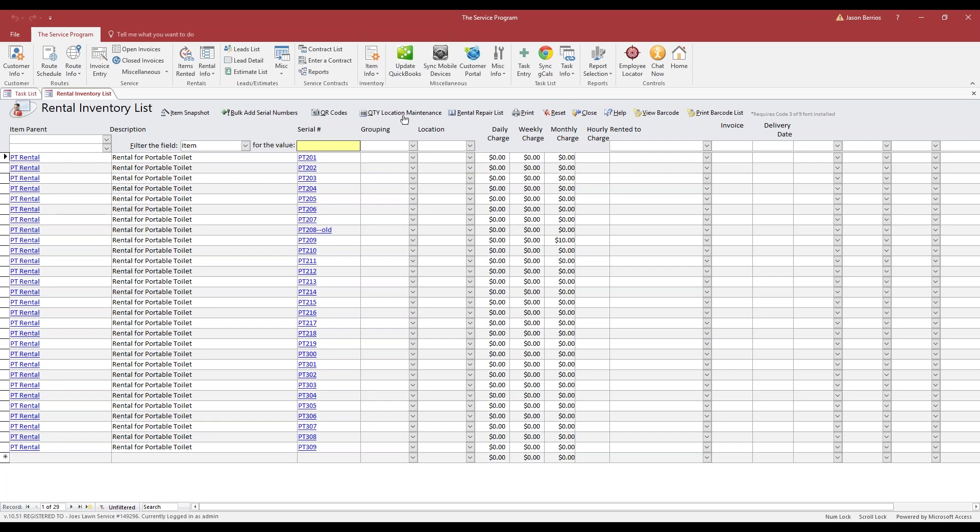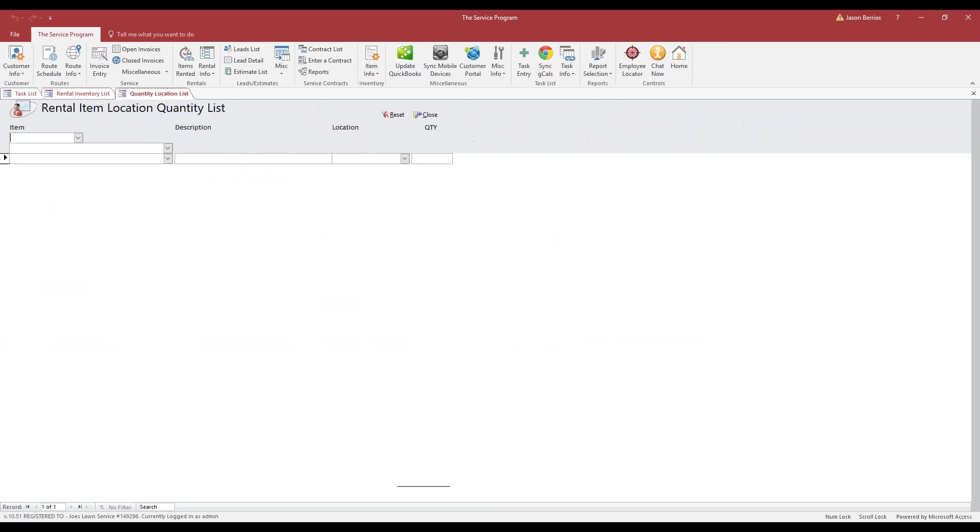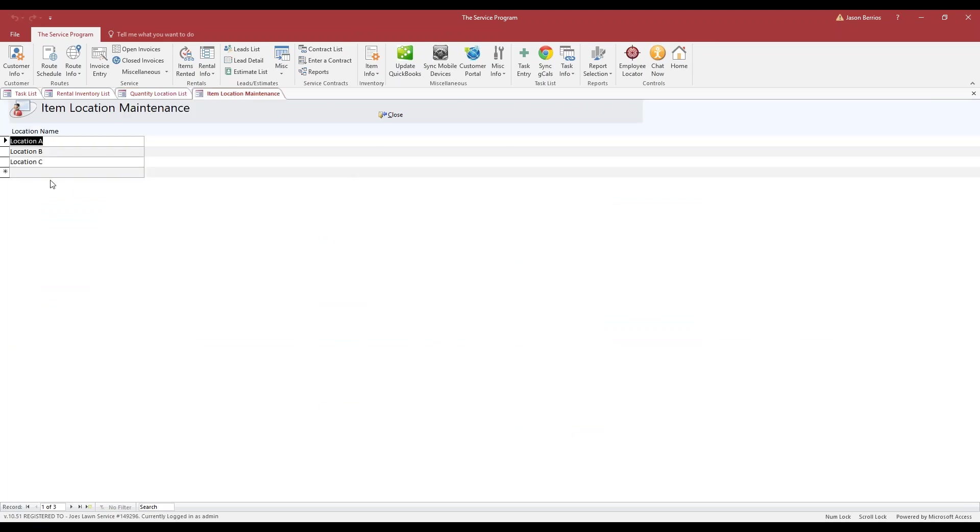So I'm going to click right over here, and the first thing we have to do is build all locations. To do that, simply double-click into this empty field. I've already created three locations. You can build as many as you like. Every time you add a new location, a new field at the bottom becomes available for you.